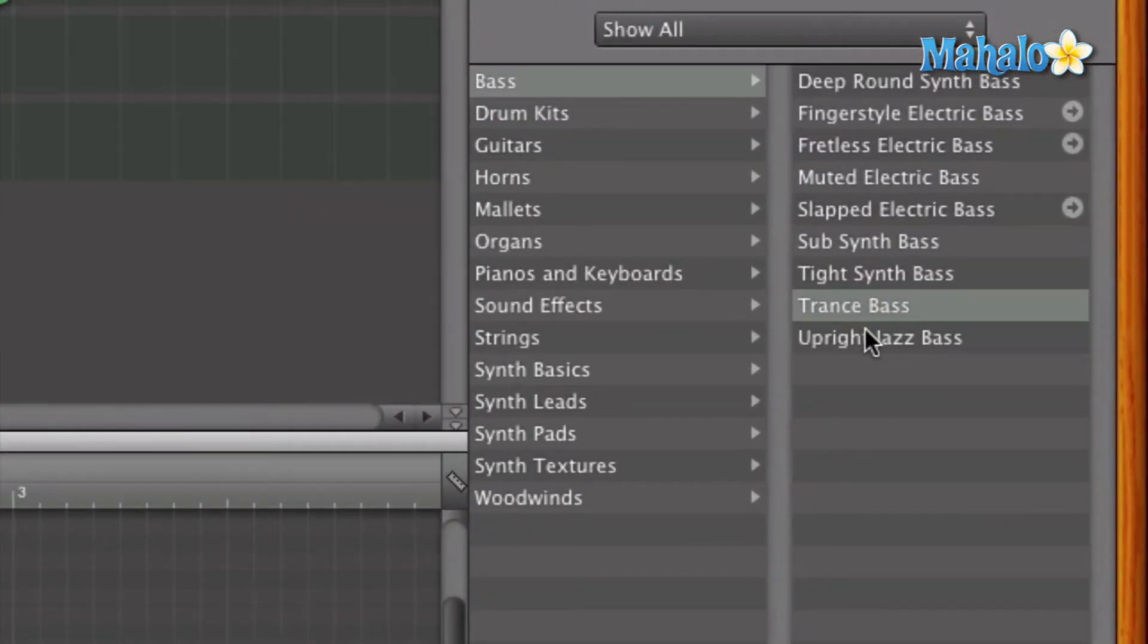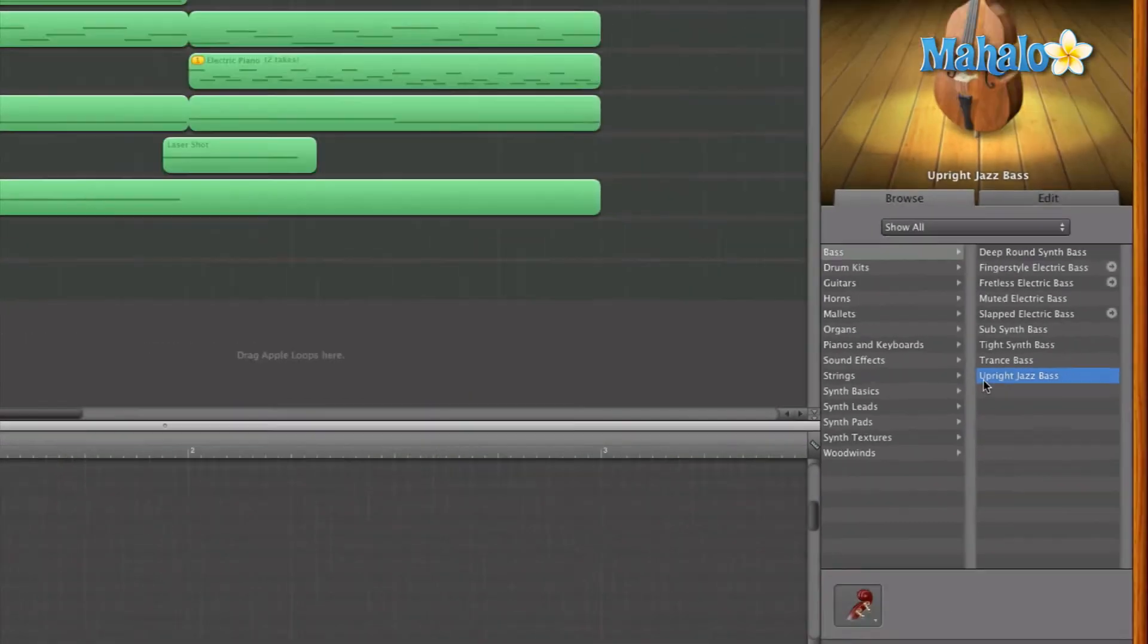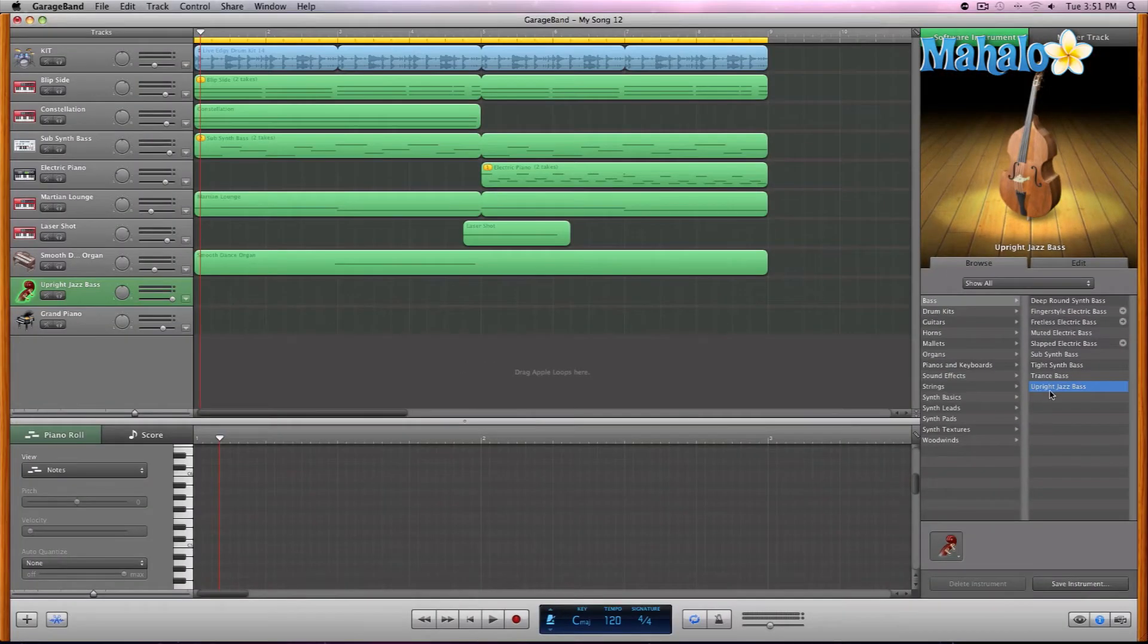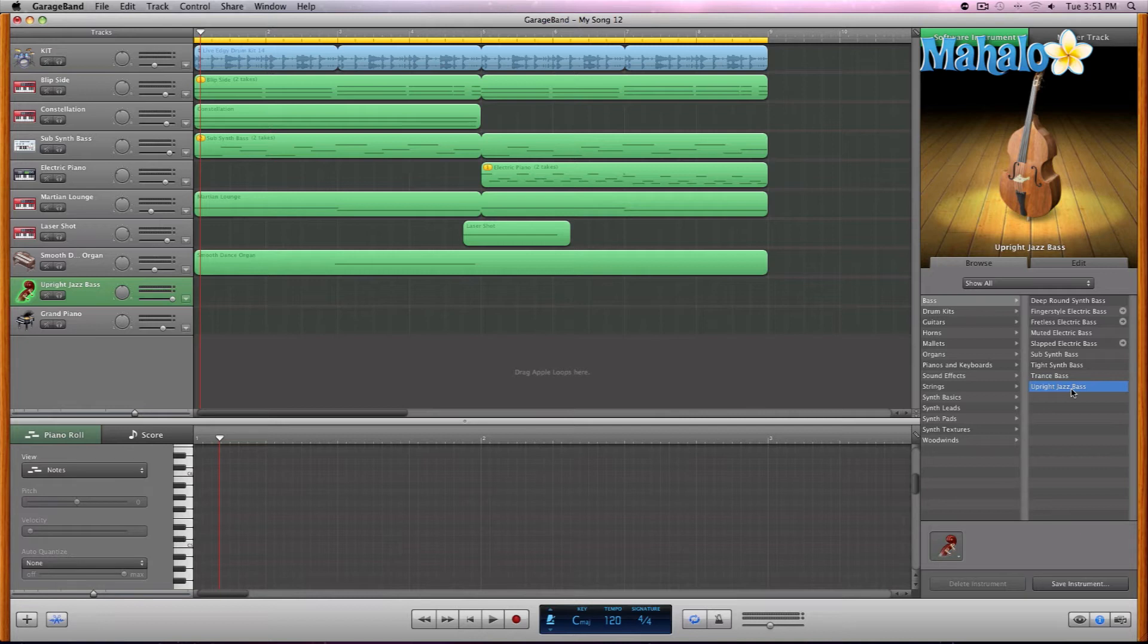So if I select the... or re-select the upright jazz, and let's try... I don't know, let's try a similar melody and see if it works a little bit better.